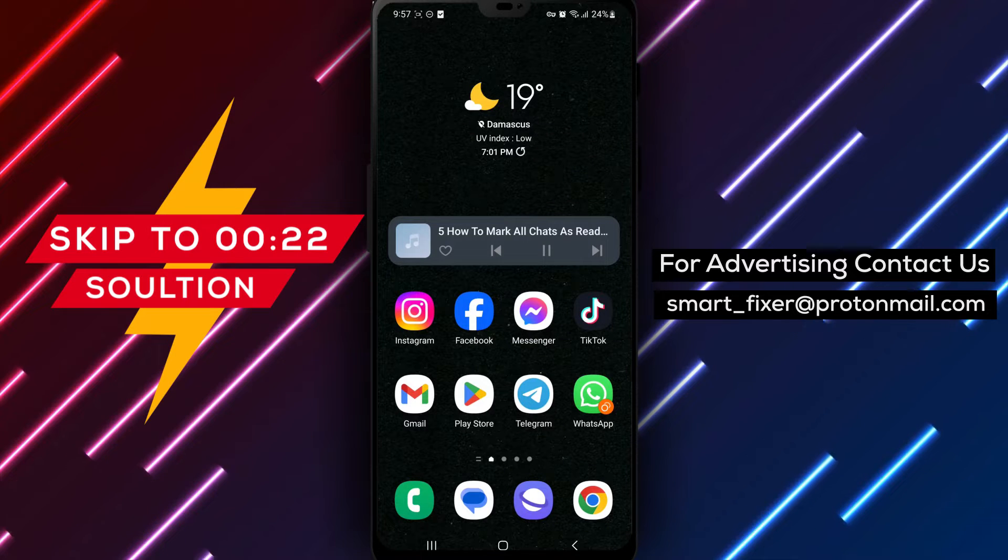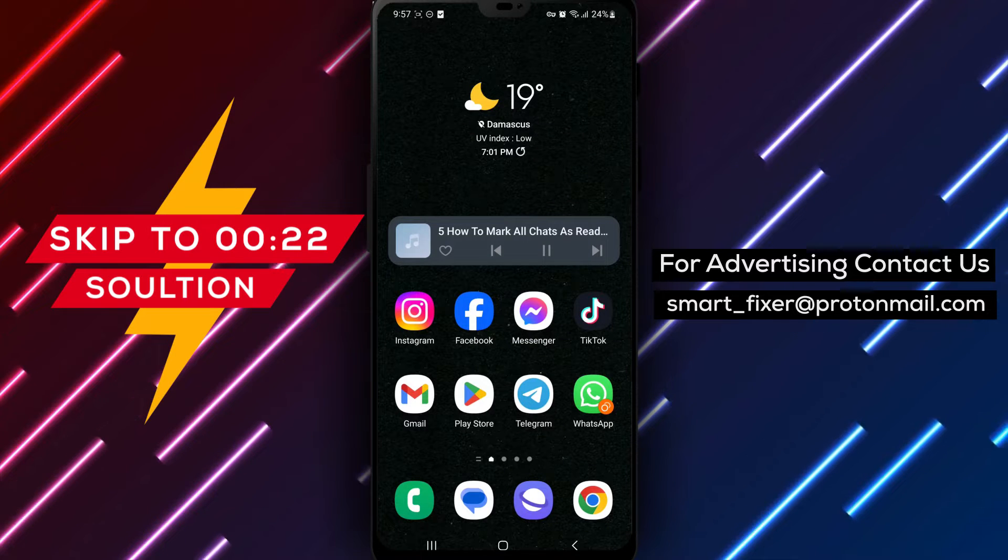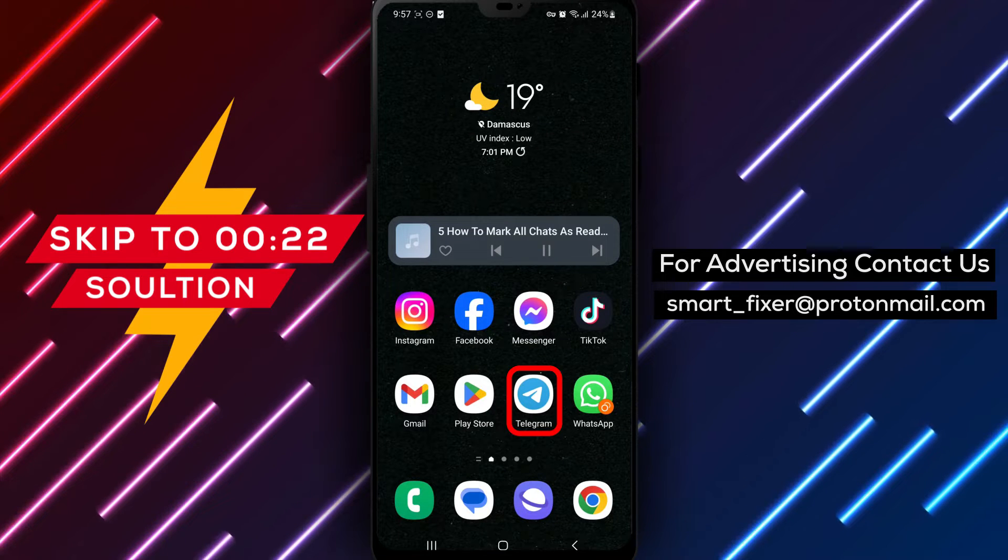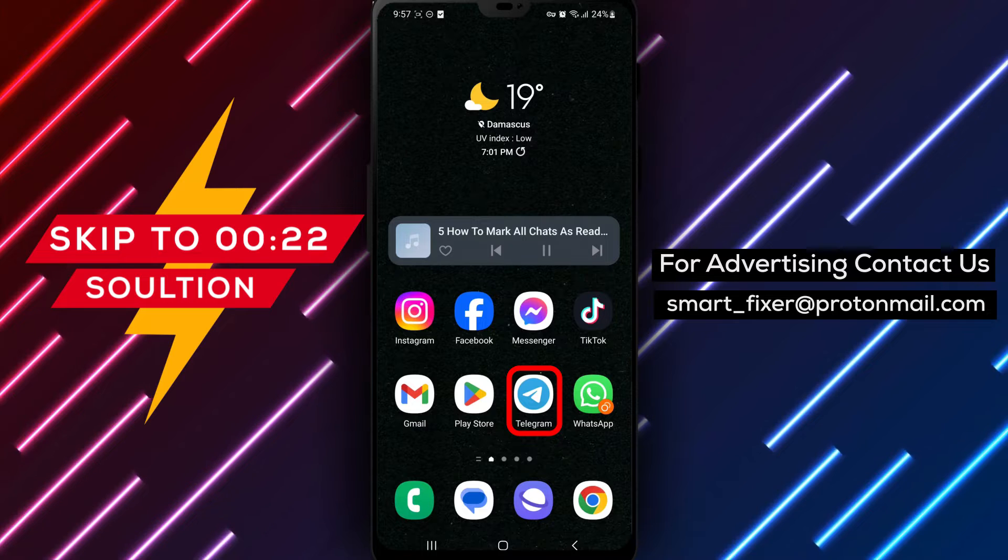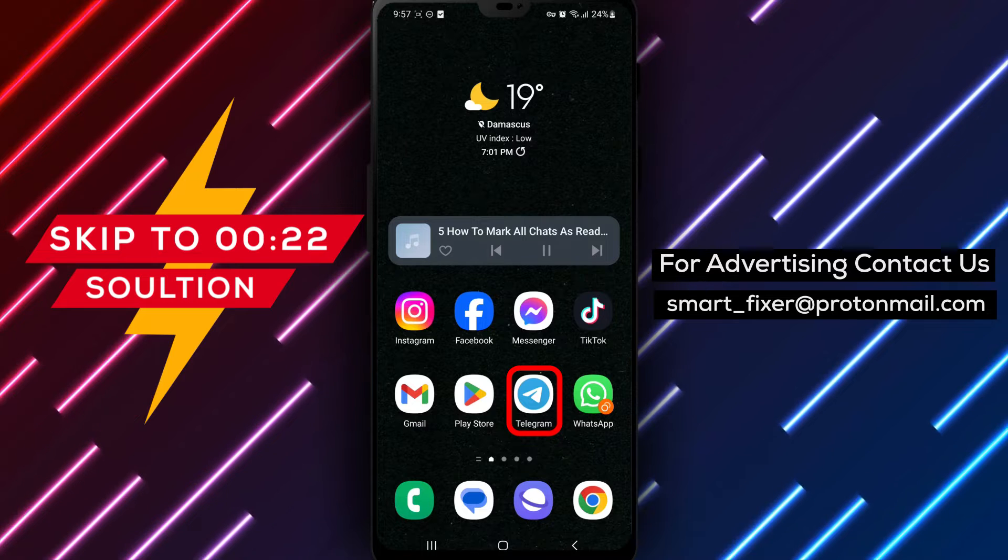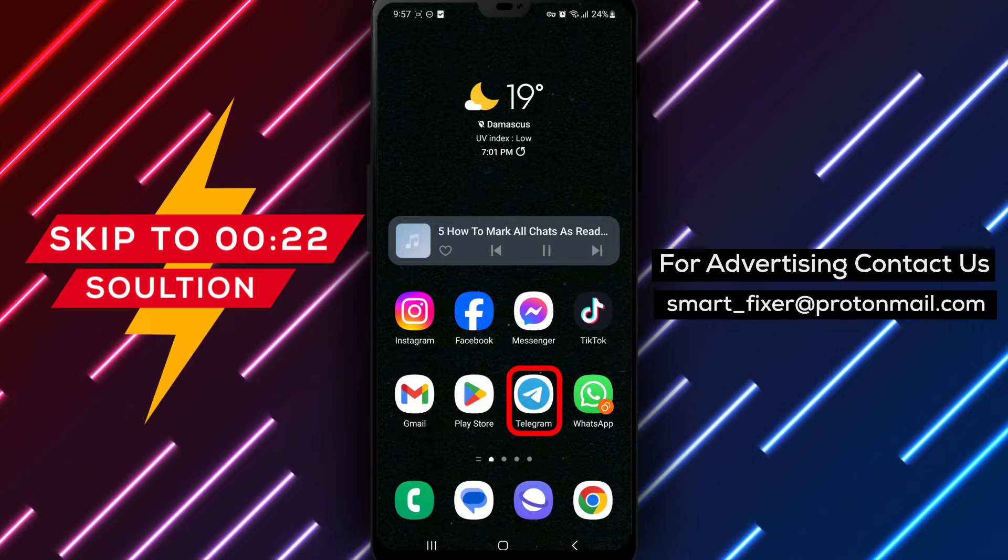Welcome back to our channel. In today's video, we'll provide you with a full guide on how to mark all chats as read in Telegram.